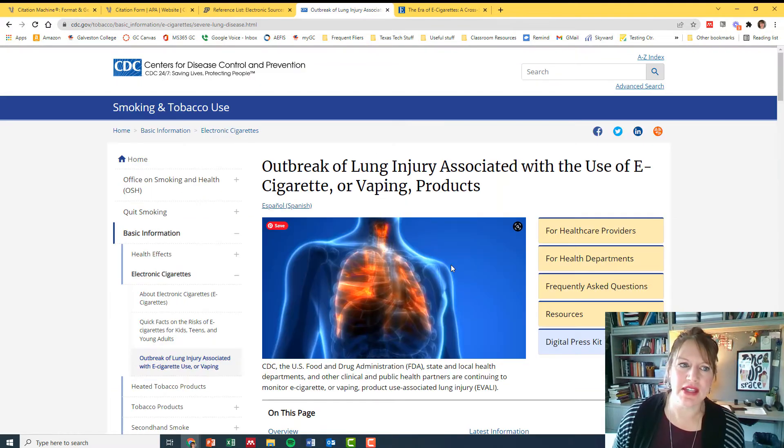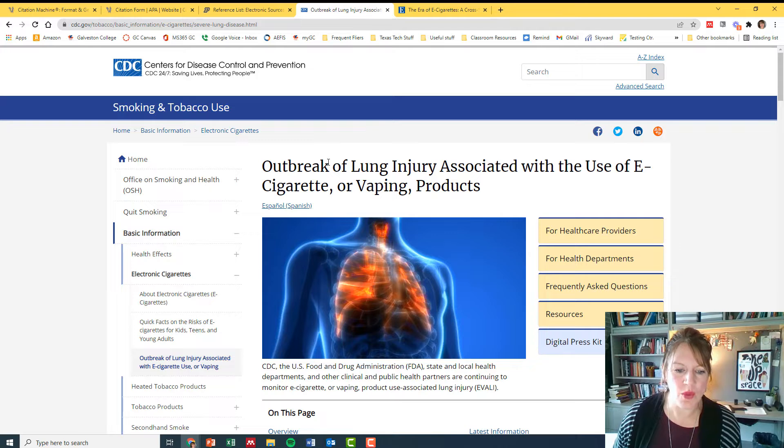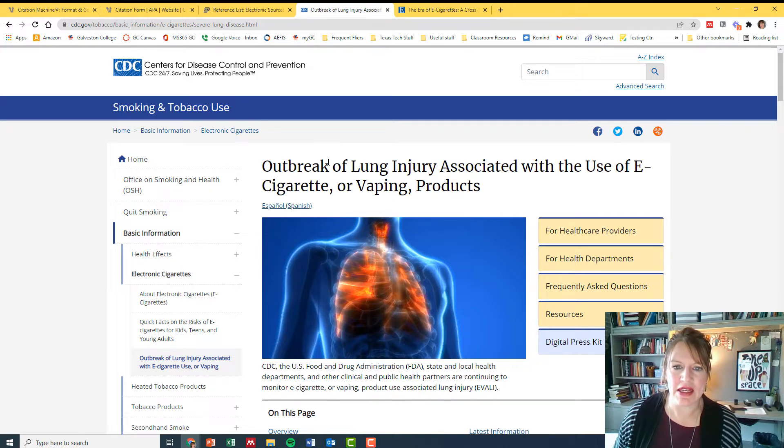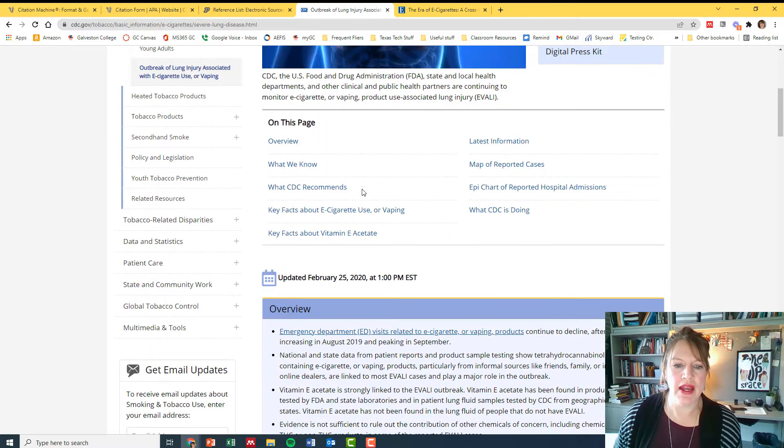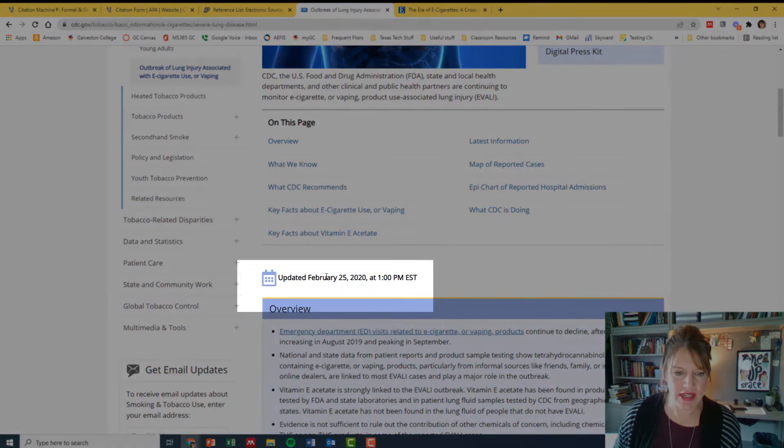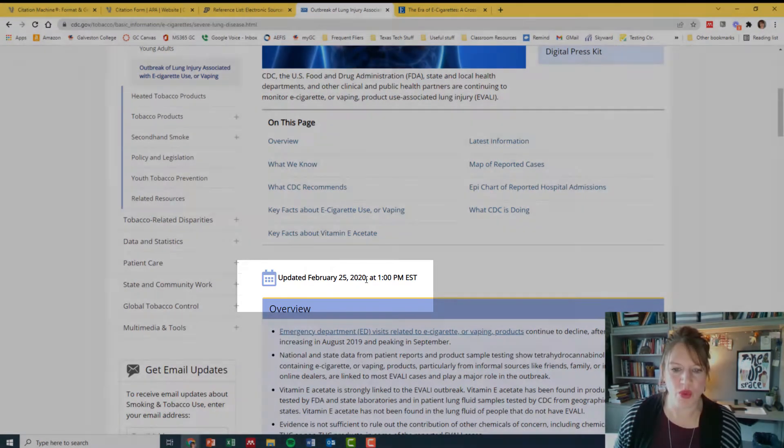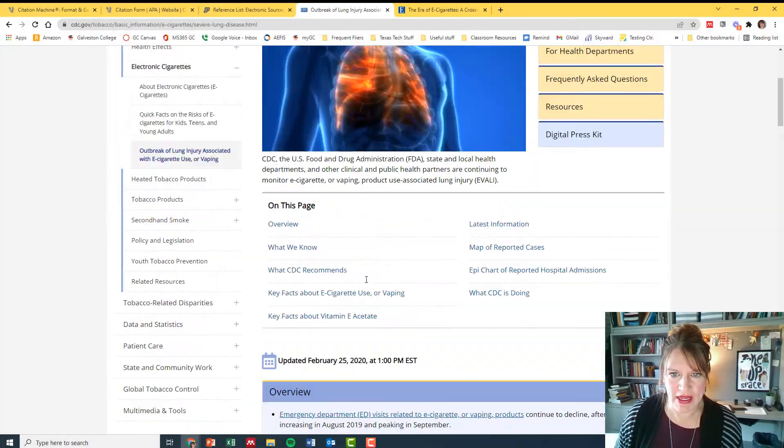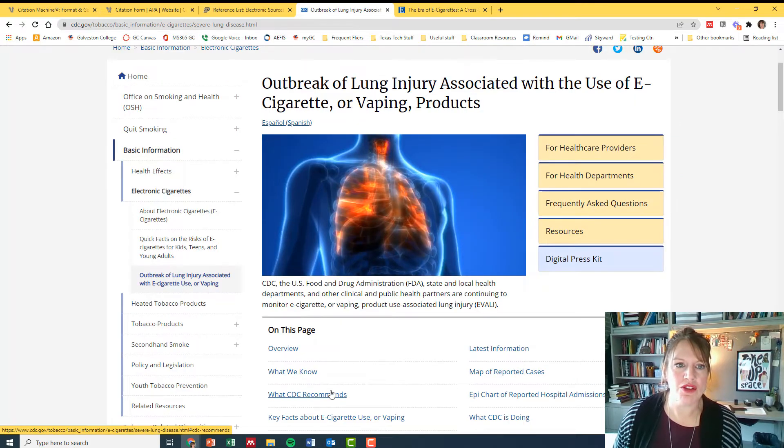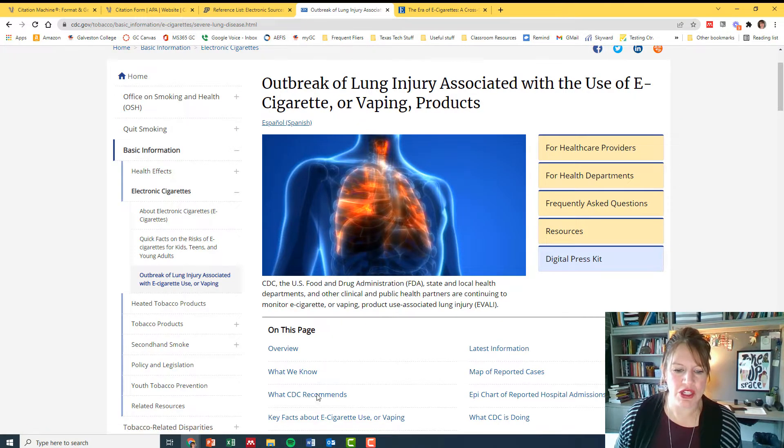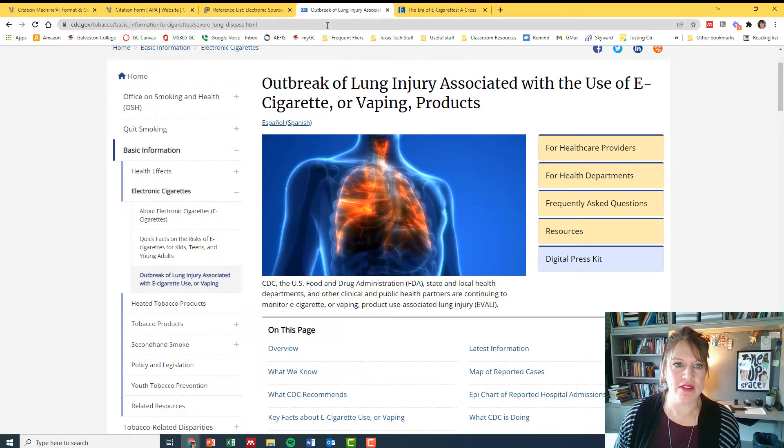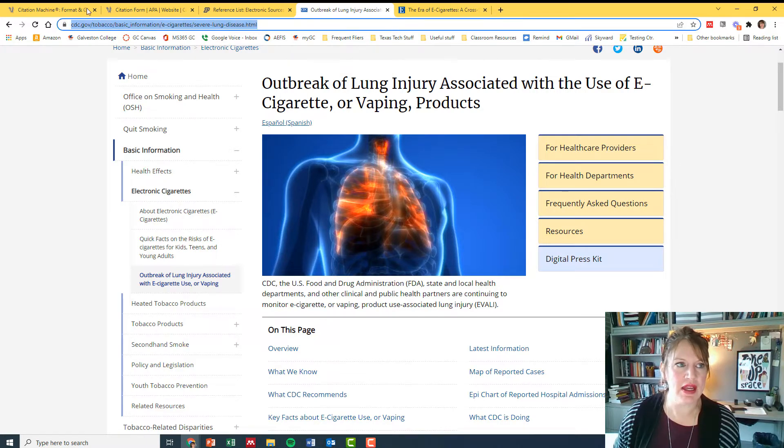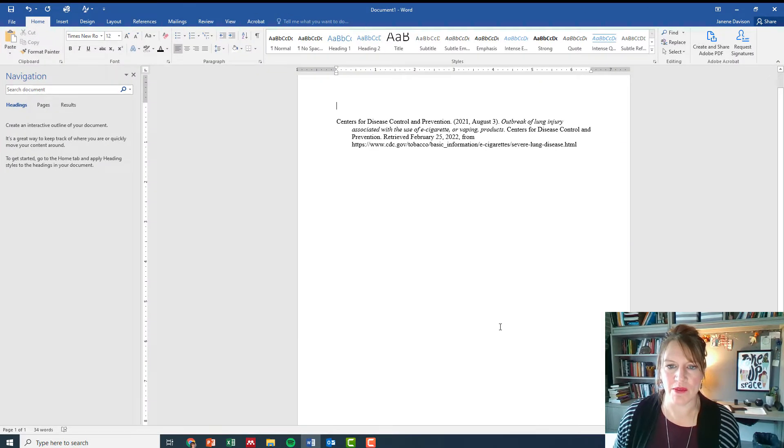So I am doing a citation for the Centers for Disease Control and Prevention website. This is an article on a web page that has no author. It does have a date here, updated February 25th 2020, so I can use the date but it's a no author. So I have used a citation machine to copy and paste the URL of this citation into my citation machine, and here is what it has put out for me.